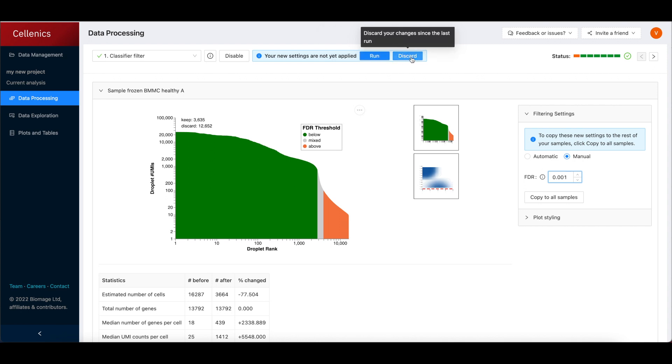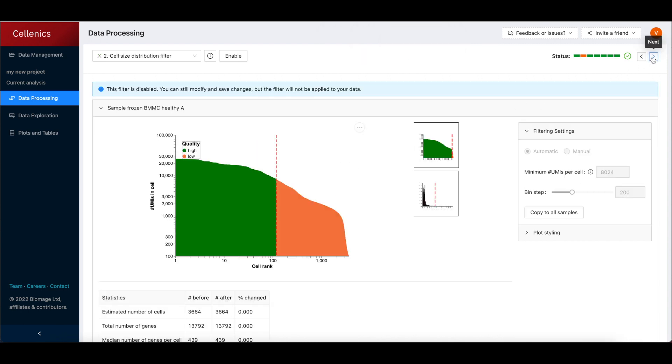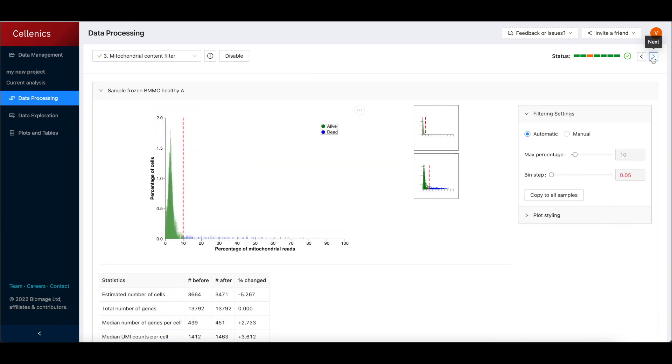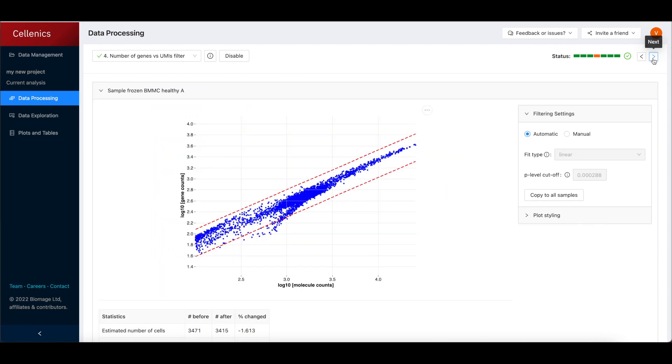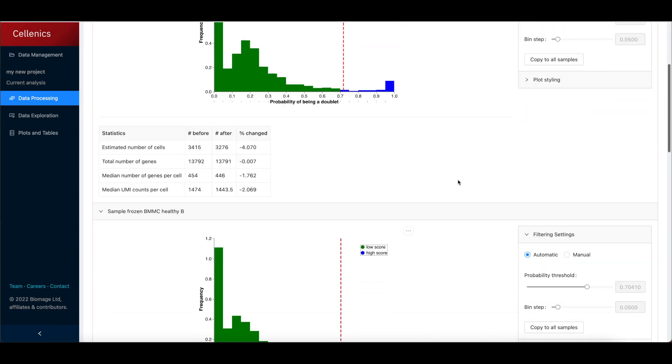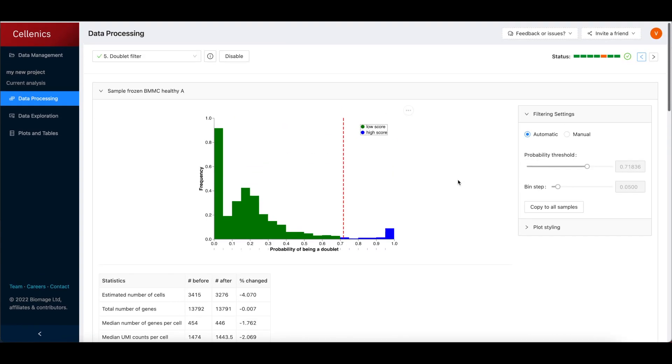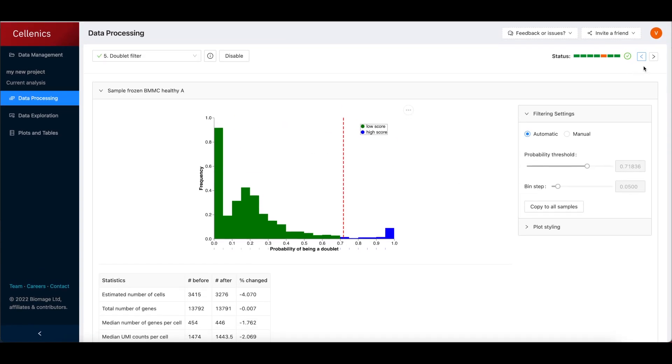The first five steps filter out empty droplets, outliers and poor quality cells, dead cells, and doublets from each sample. The QC plots and filtering statistics for each sample are listed vertically.